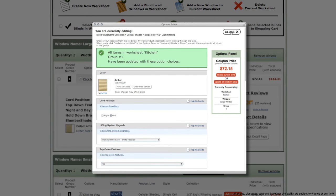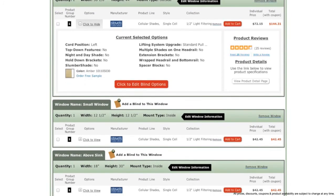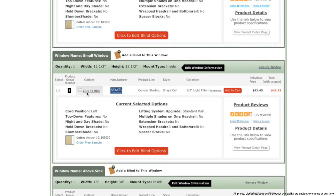Once updated, click to close and now you can see that all of your blinds in product group number one have the options that you just selected.